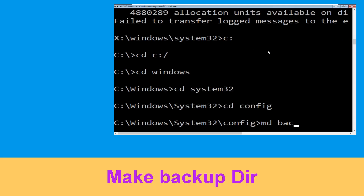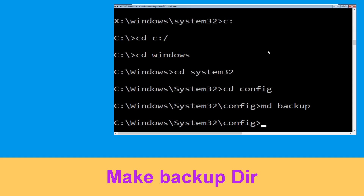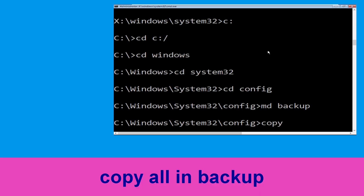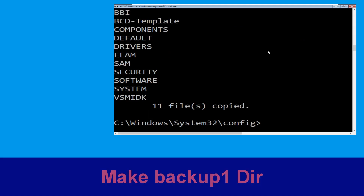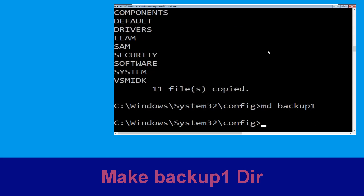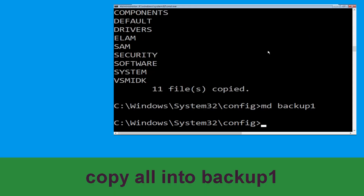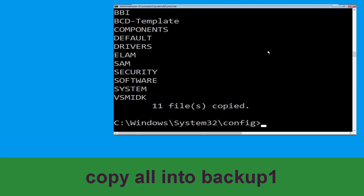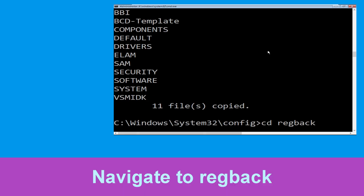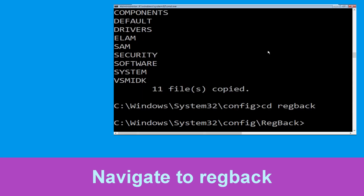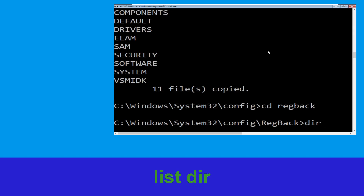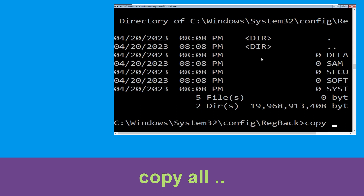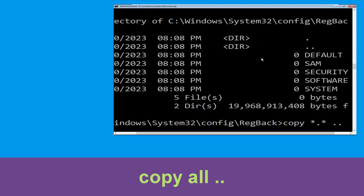Now type 'md backup' and hit Enter. Then type 'cd backup' and hit Enter. Navigate to the reg backup folder, type 'dir' and hit Enter. Then type 'copy *.* ..' and hit Enter, then type 'all' and hit Enter to execute.